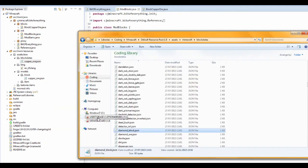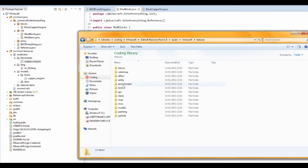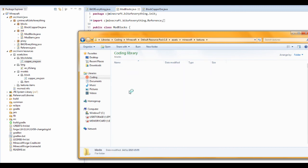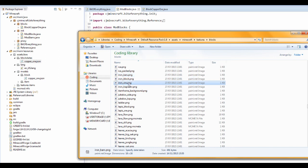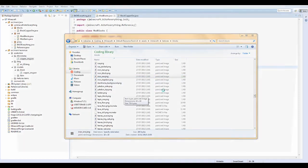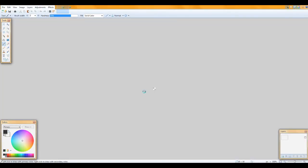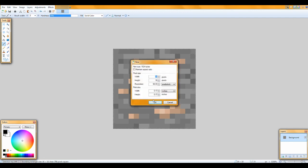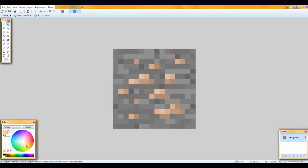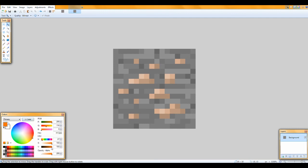Now for the texture. Go to the textures folder and get the iron ore texture, open it in Paint.NET. You should already know the sizes from last time. We're going to make it look like copper, starting with the dark bits first. Make sure tolerance is off.